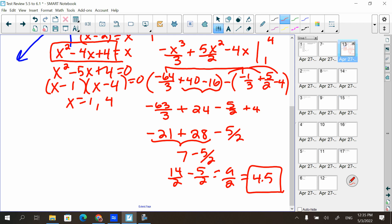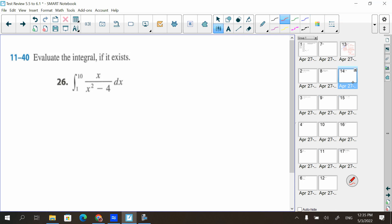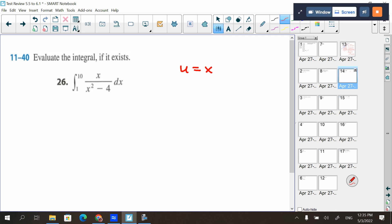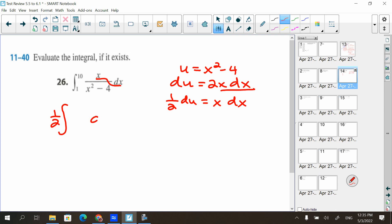That was number seven. Next: evaluate this integral. The derivative of the bottom does come out to be the top in a way. Let u equal x squared minus four, so du equals 2x dx, and only x dx is in the integrand. Multiply both sides by one half: one half du equals x dx. In place of x dx I put one half du, and in place of x squared minus four I put u in the denominator.